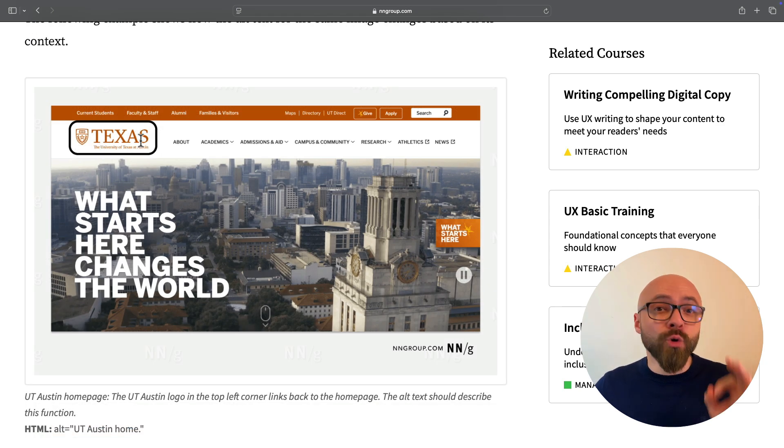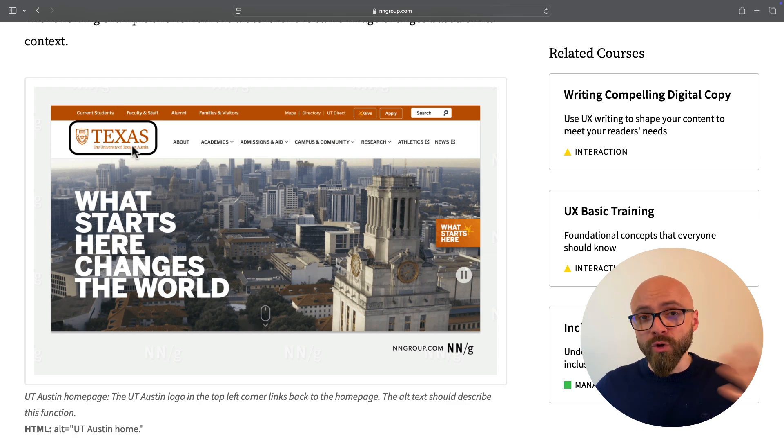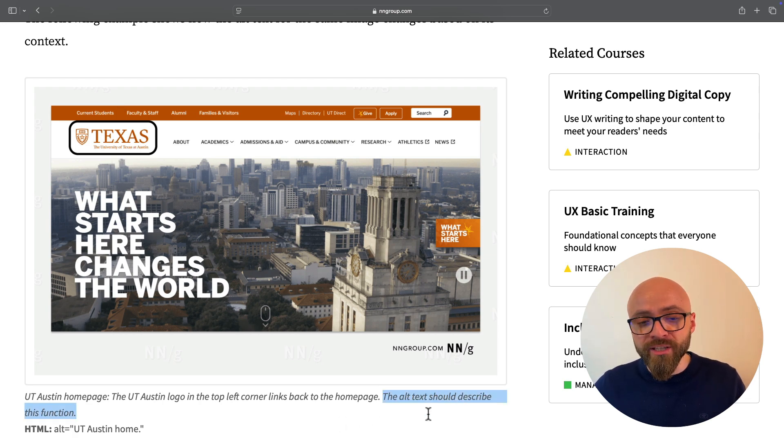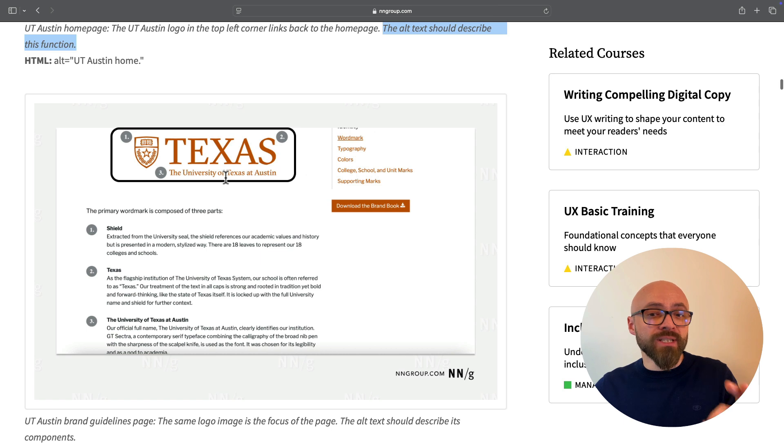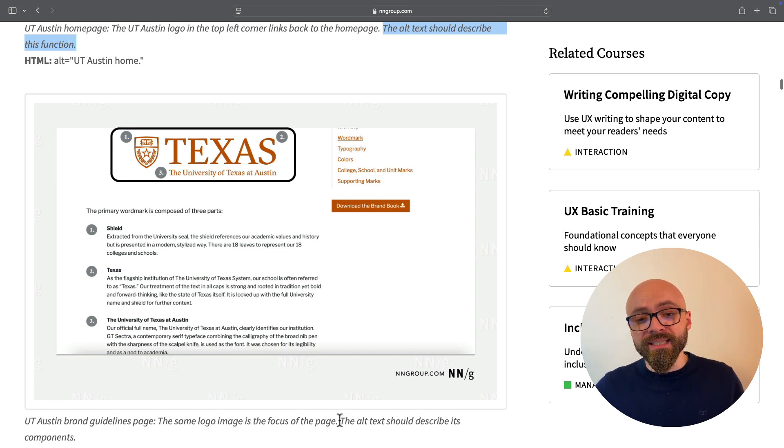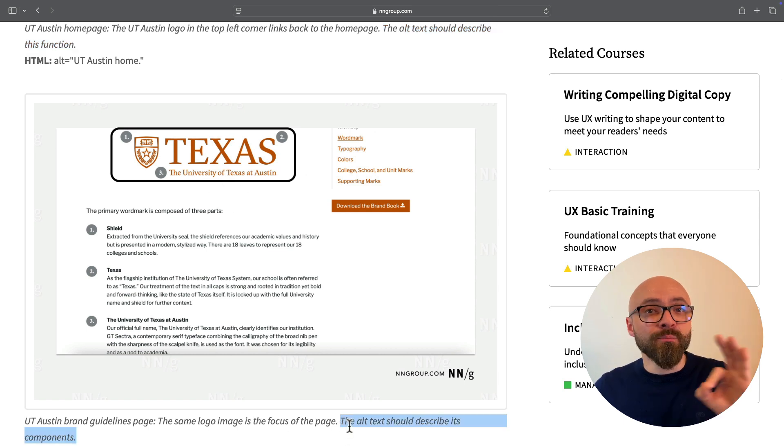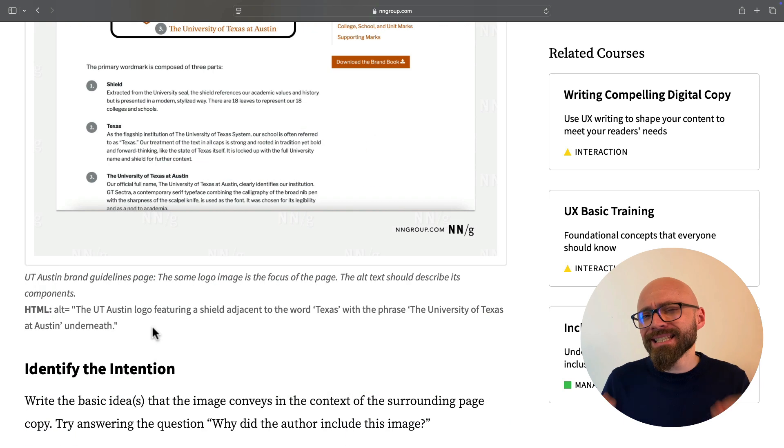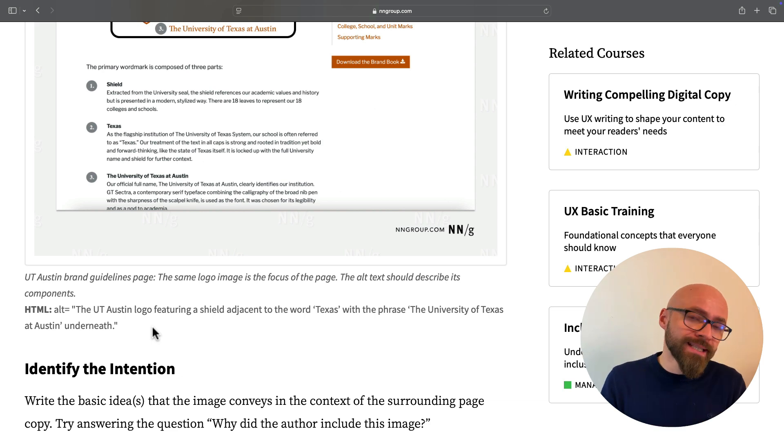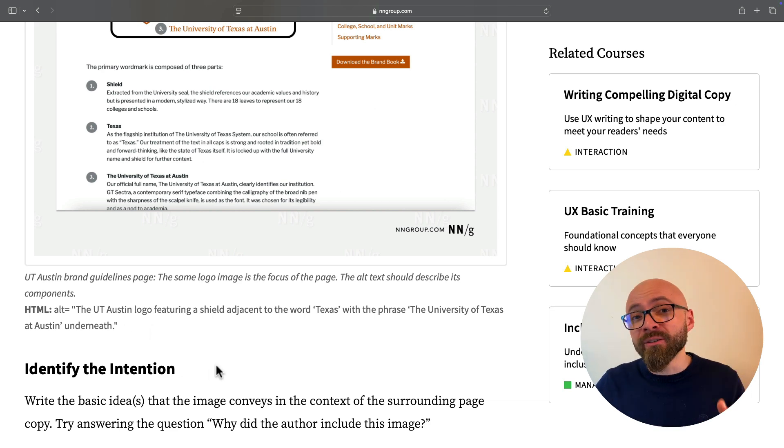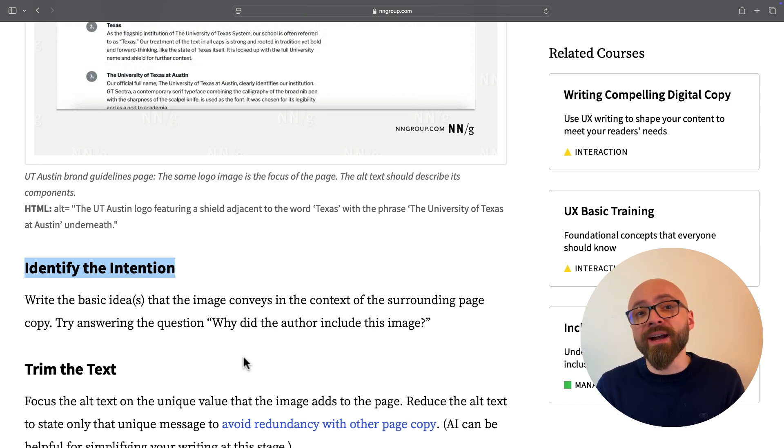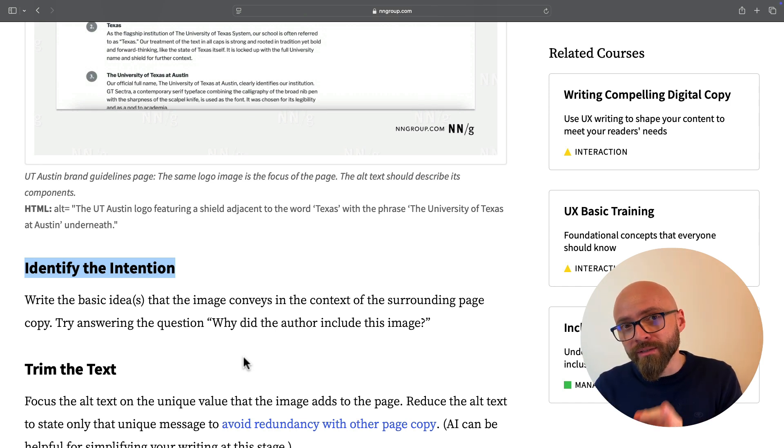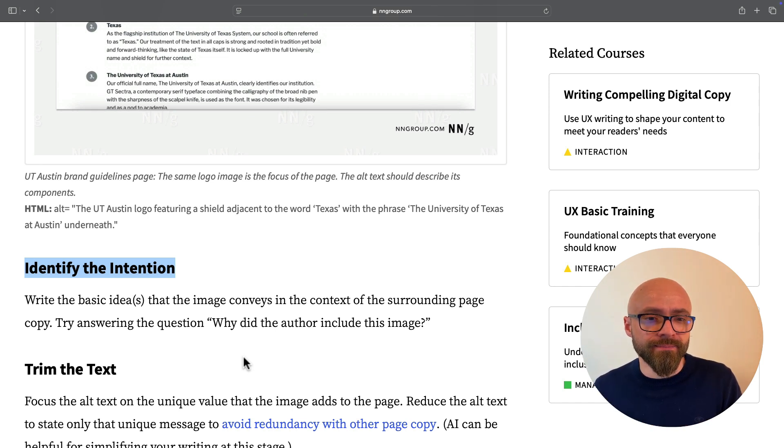For example, this logo image on this page links back to homepage, which means that the alt text should describe this function. In this example, the image is the center of the page, which means that the alt text should describe its components. This is just a simple example that showcases how important it is to identify the intention of the image for you to be able to provide appropriate alternative text.